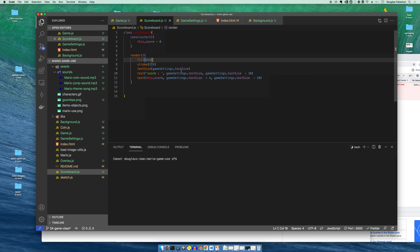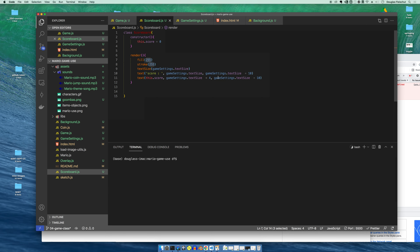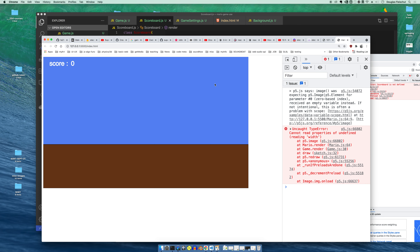Let's just see what we think of that. These are pretty binary — not too bad. Score zero. I think we probably want this to be over a little bit more, so let me adjust the positioning.